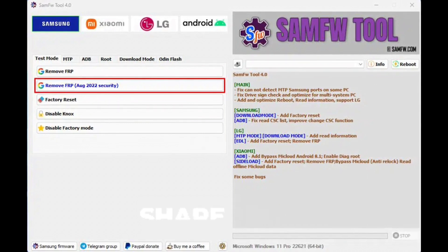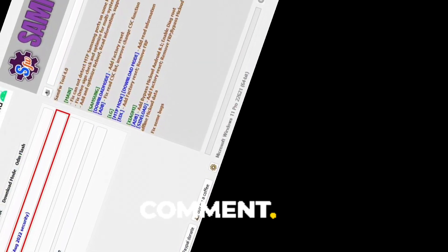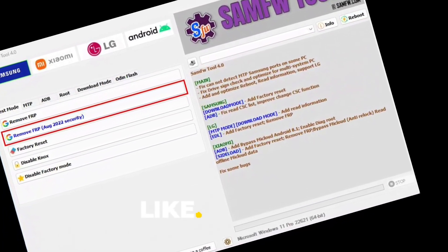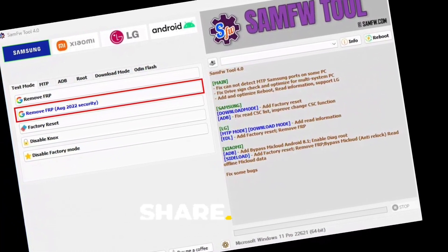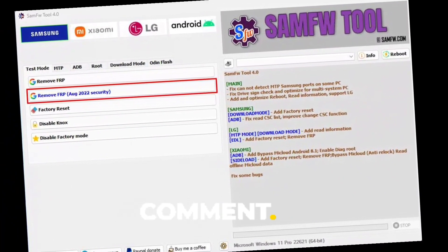Launch the SAMFWFRP tool and go to the test mode section. On the phone screen, you will notice an emergency call button. Click on it.